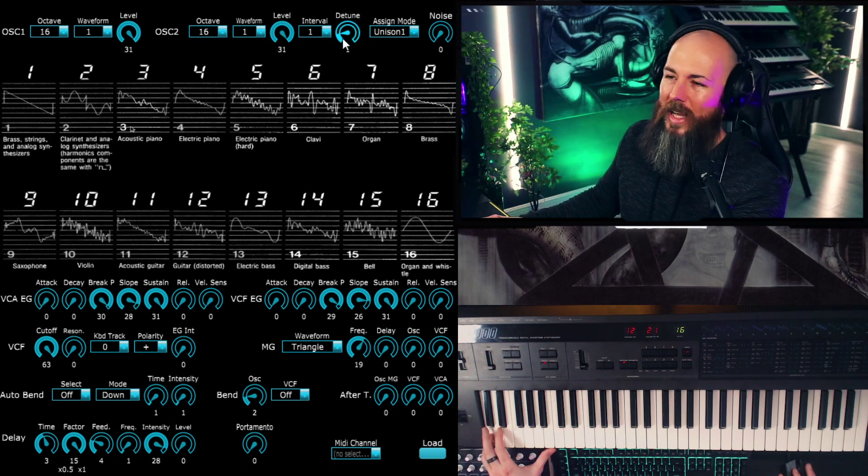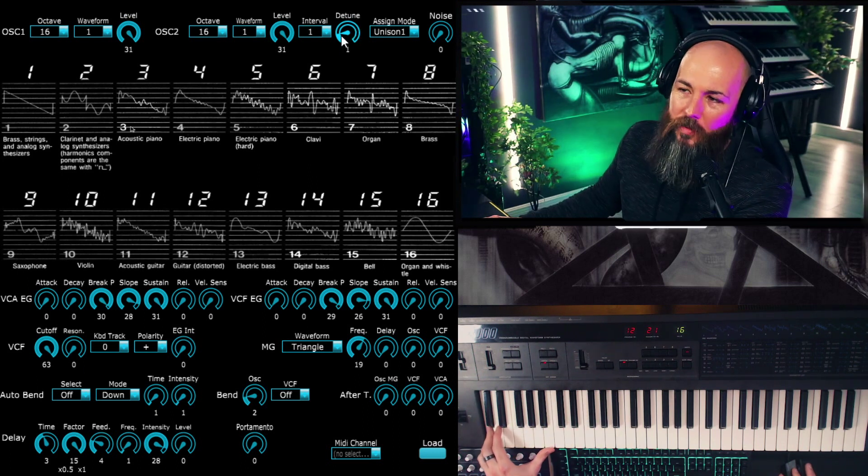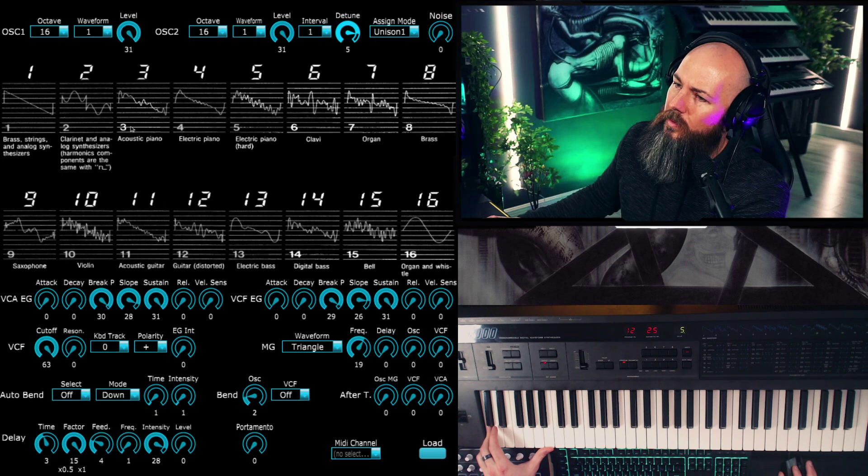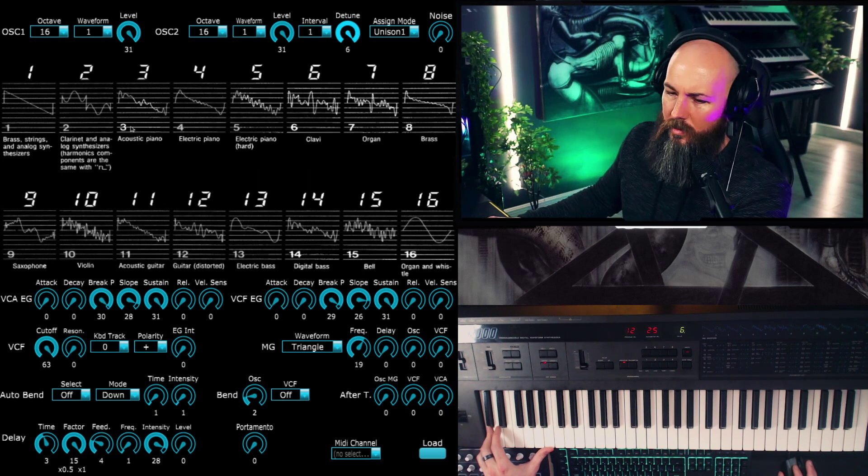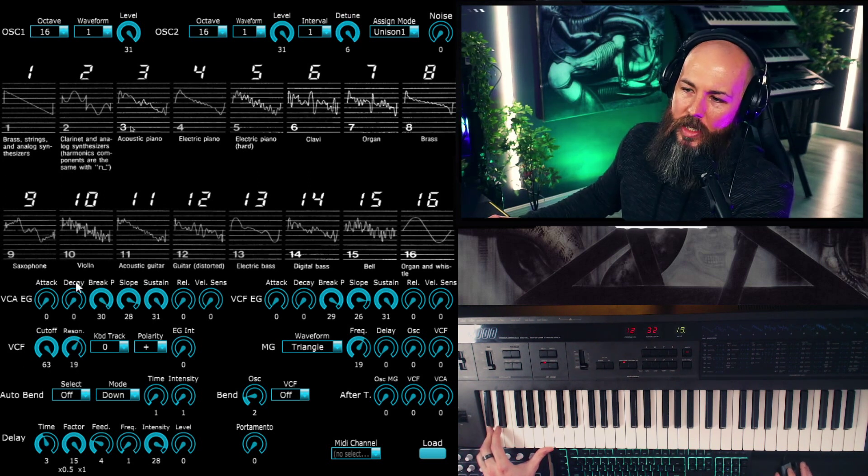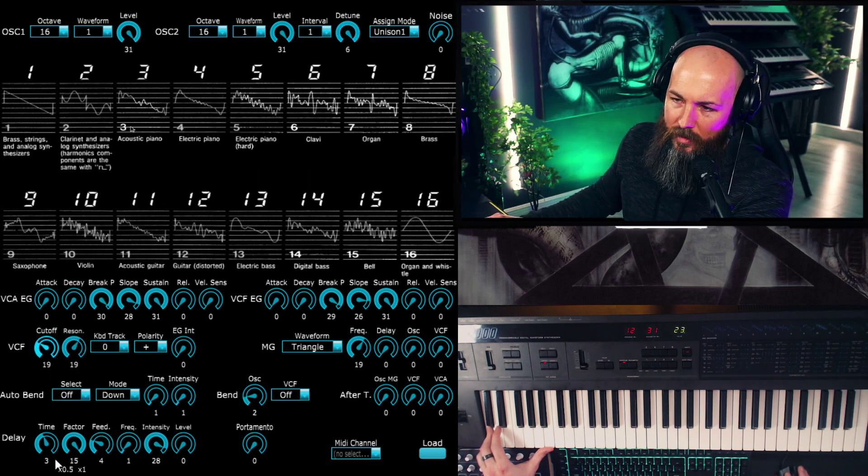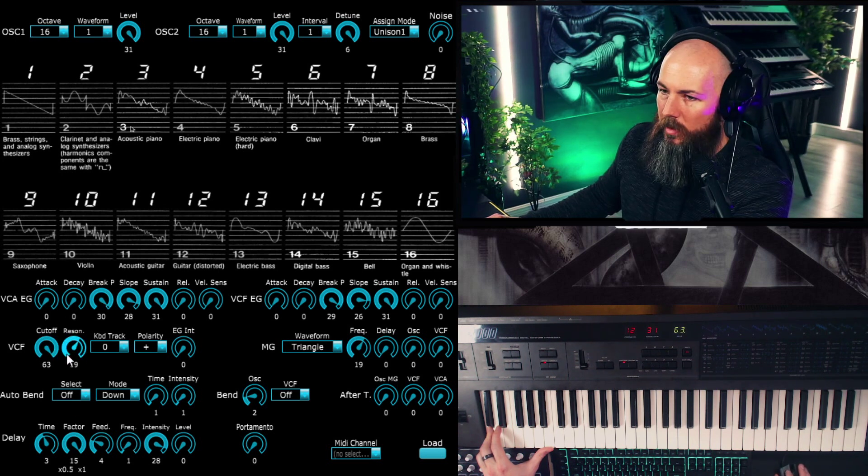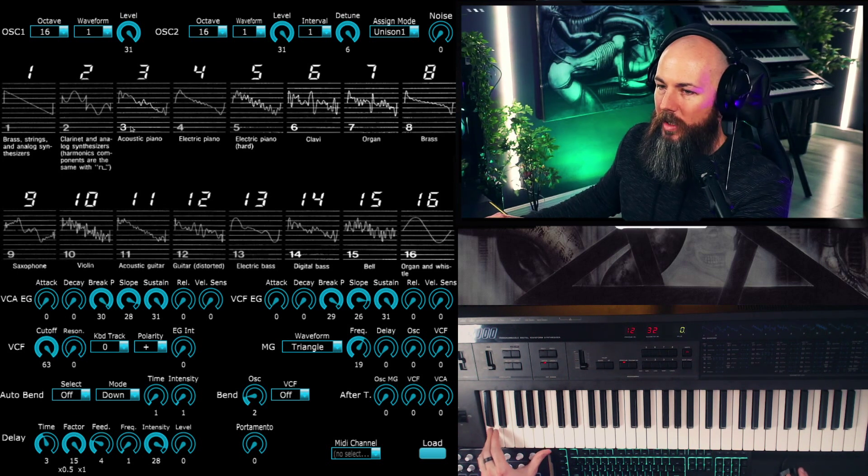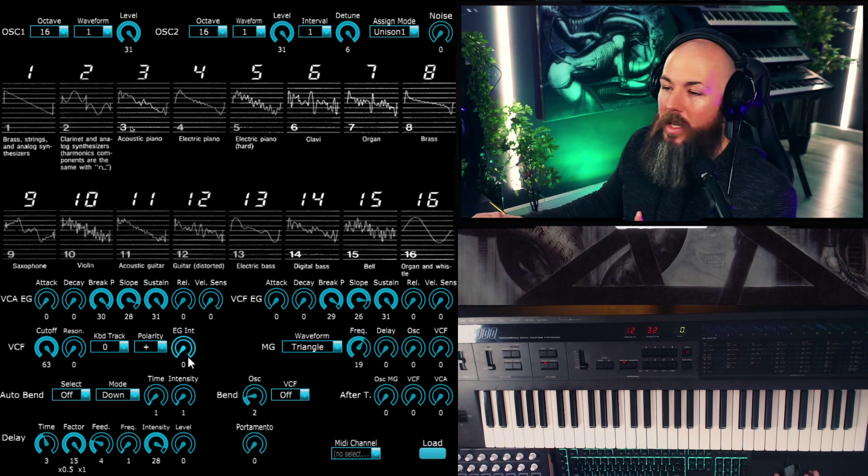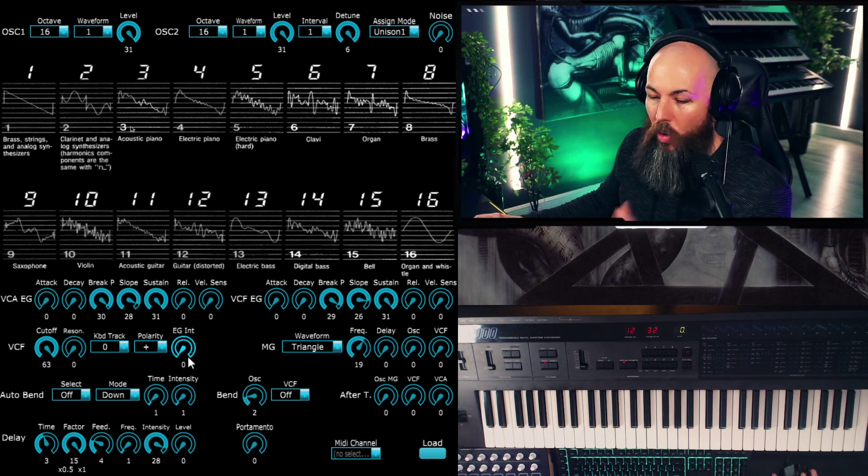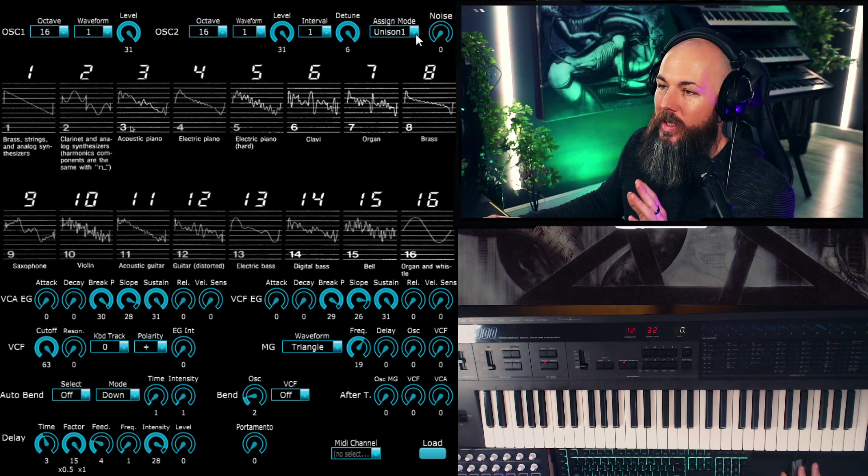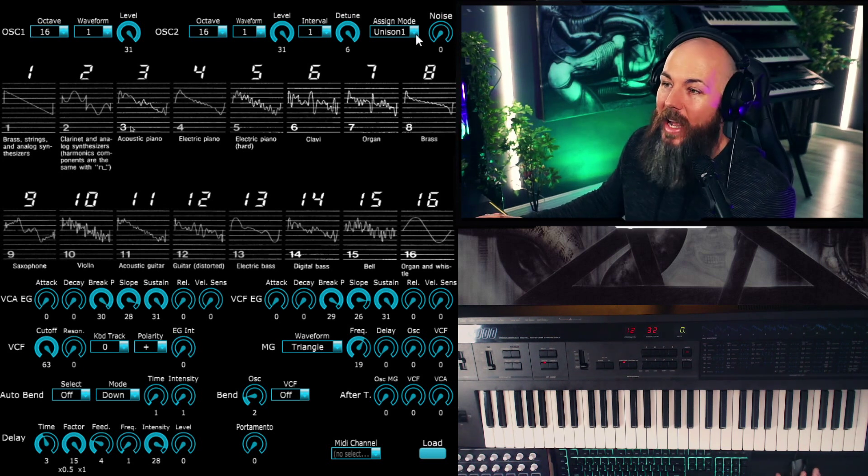And we can detune this further. We get some really crazy Reese bass type stuff with this. Really badass.